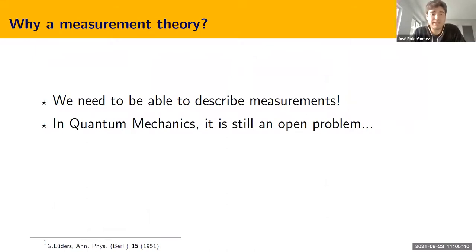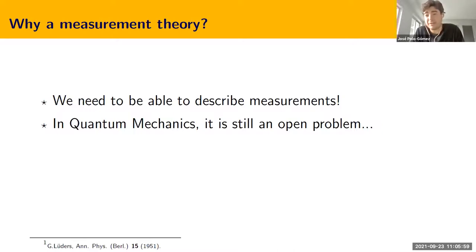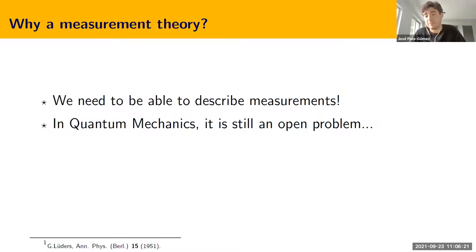The first thing we should ask ourselves is why do we need a measurement theory at all? In any physical theory, we should be able to describe how we gather information from the physical systems we are studying — that is, we need to be able to describe how we measure. In classical physics, we don't have an explicit measurement theory because it is hidden under the assumption that we can measure classical systems without affecting them, so the state after measurement is exactly the same as before. In quantum mechanics, this is no longer the case and describing measurements has been an open problem since its very beginning.